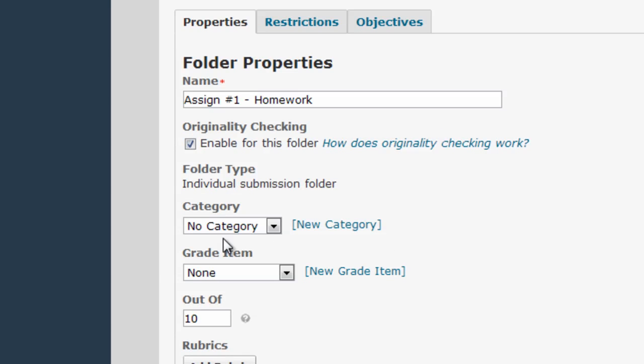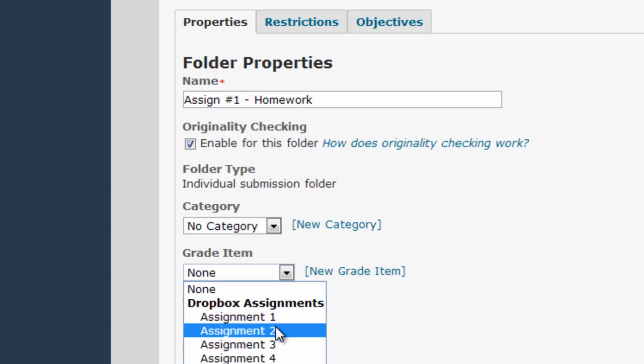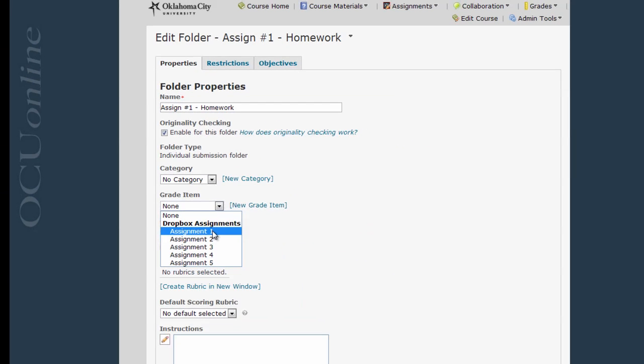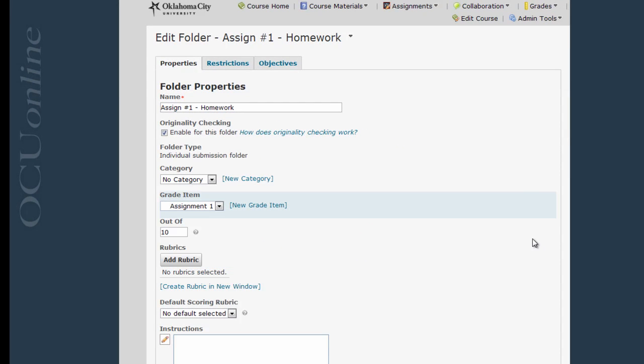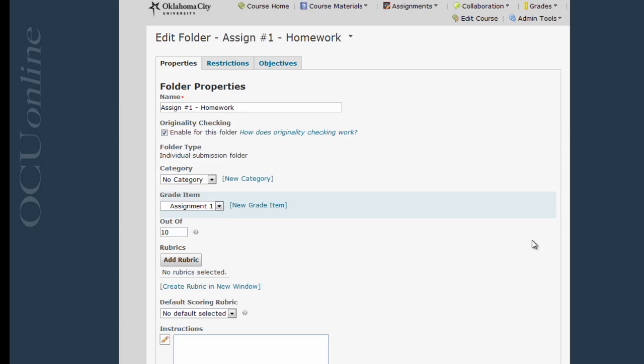Then I find the grade item section, select the assignment I want to link to from this dropdown list, and click save and close.